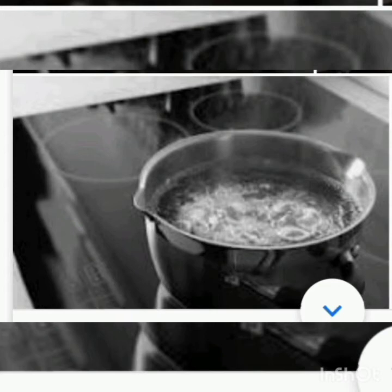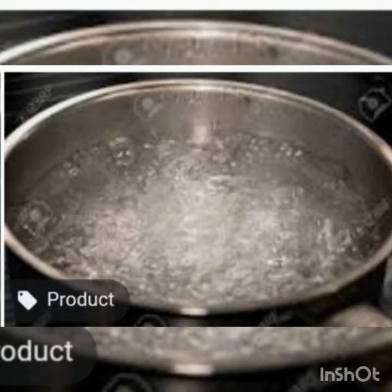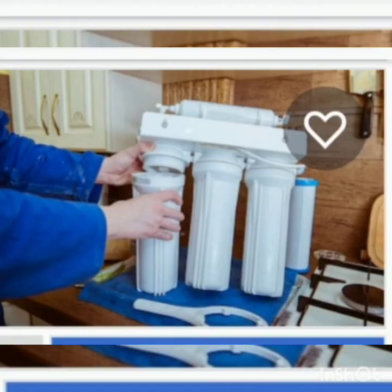Now let's come to soluble impurities. Soluble impurities cannot be seen and they can be removed by boiling. In the case of boiling, water is boiled for at least 10 minutes, which kills most of the germs. Boiling is the simplest and easiest method of purification.